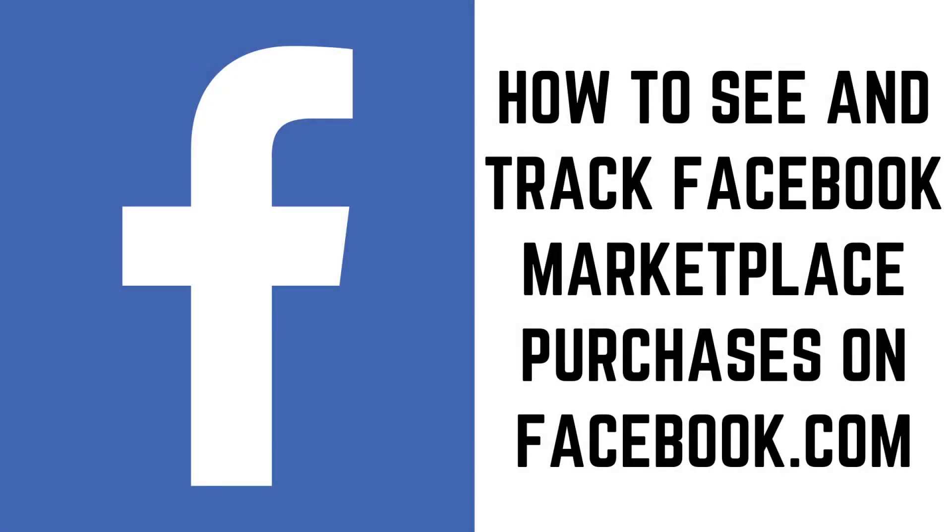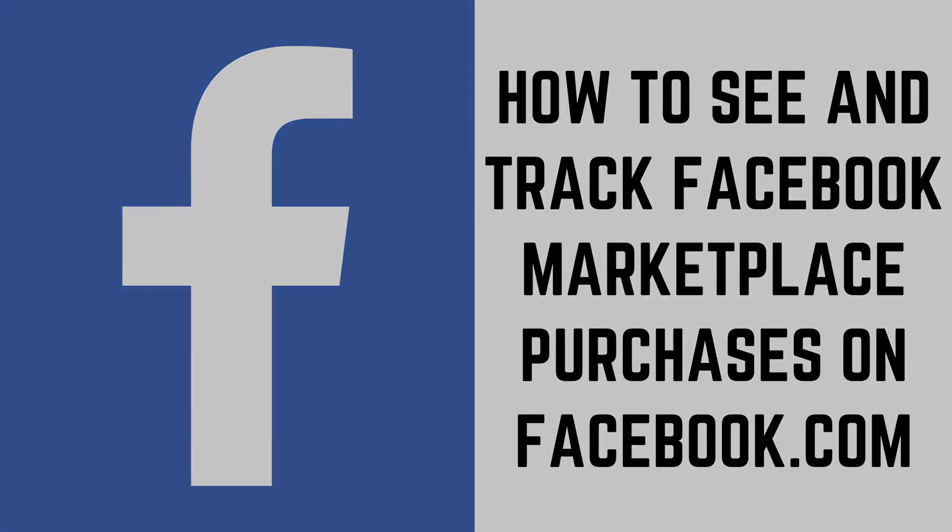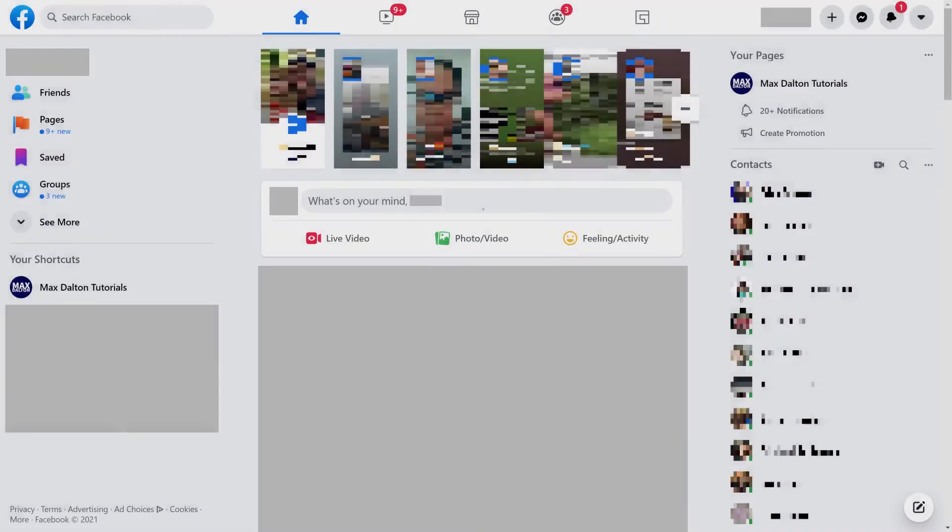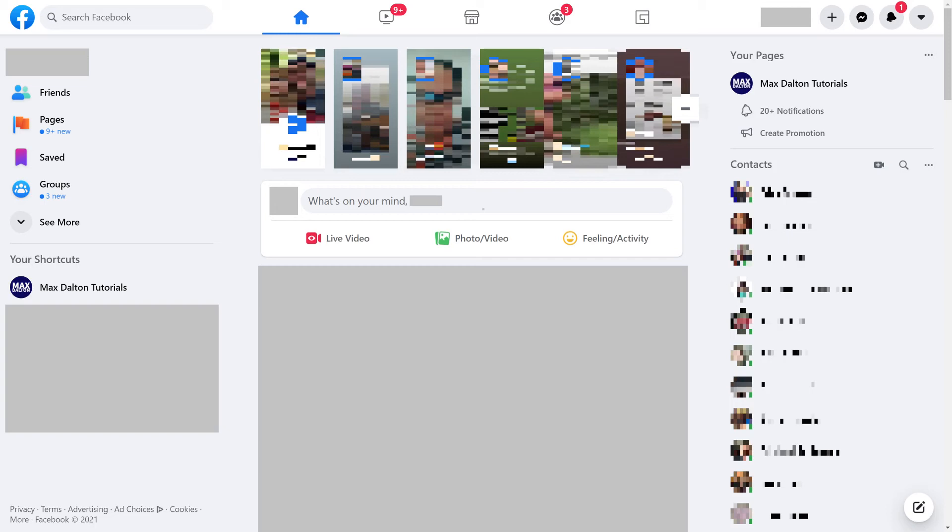Next, let's walk through the steps to see and track Facebook Marketplace purchases using the Facebook.com website. Step 1: Open a web browser and navigate to Facebook.com. You'll land on your Facebook home screen.